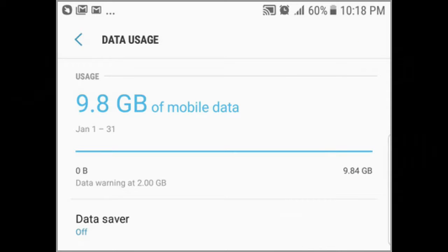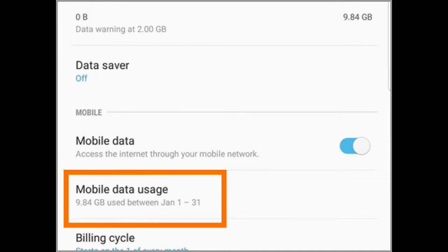Your phone's mobile data usage is displayed. Graphs and figures inform you of your mobile data usage for the current period. Tap on the Mobile Data Usage option to view details of your cellular data usage.